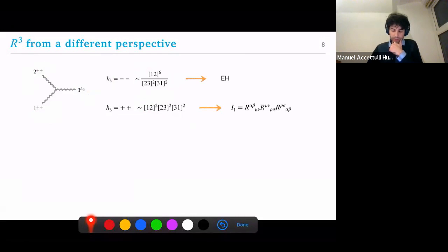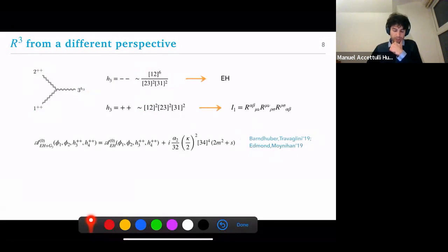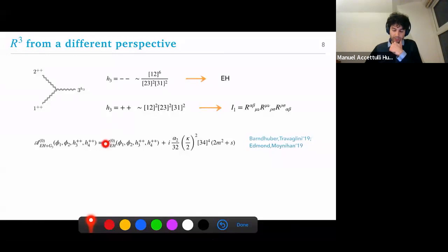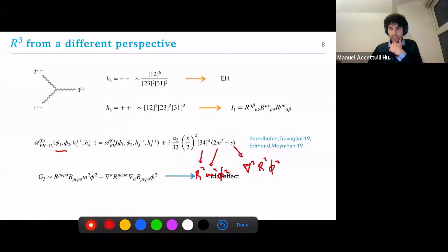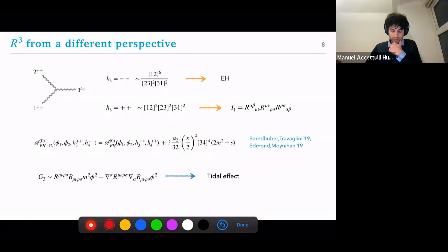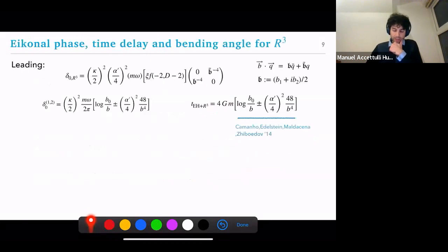Now for the scalar-graviton amplitude: reading through the literature you find the three-point amplitude is Einstein-Hilbert plus a contact term from R³. Looking at the helicities, you'd expect an angle bracket squared, an m², a square bracket, and contracted momenta representing derivatives. Indeed, applying some identities and field redefinitions you find that R³ looks exactly like this, so you can interpret it as a tidal effect — which explains why it only enters the scalar-scalar-graviton amplitude and not the pure graviton amplitude.